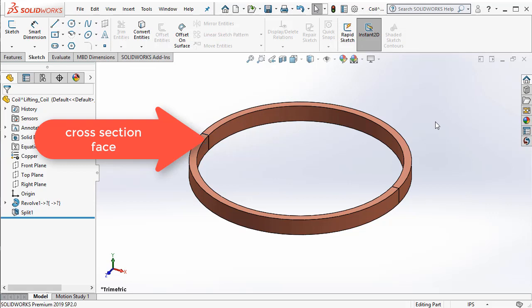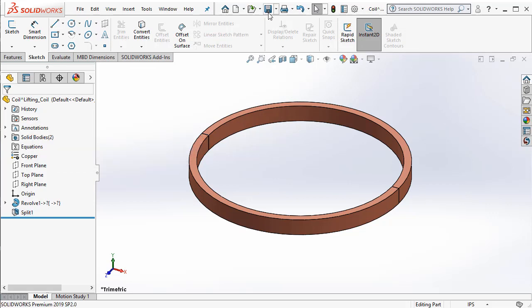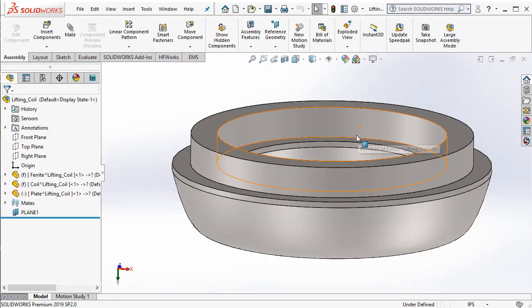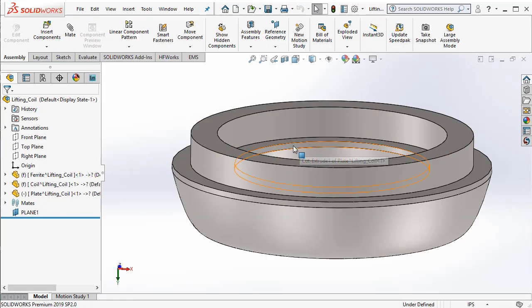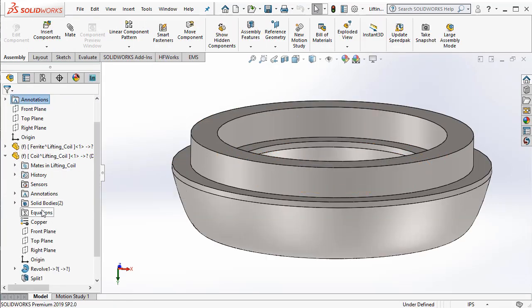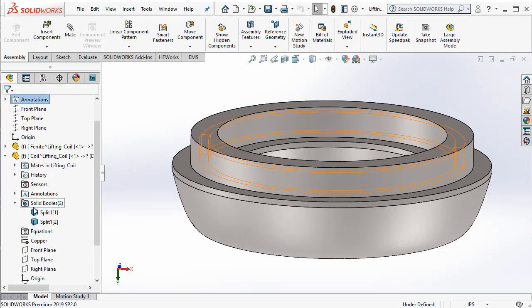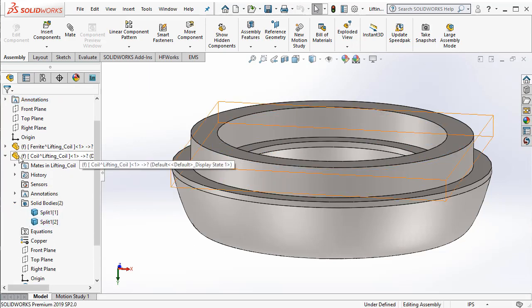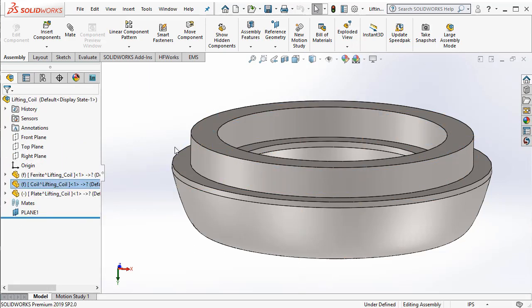So, once the coil is created, I save it and then I go back to my original assembly. Now, I have a coil which has two bodies. So, this is the first thing you need to do. Whenever you have an electromagnet, which means you have a coil, you need to make sure that the coil is split into two equal halves so that you get access to a cross sectional face.